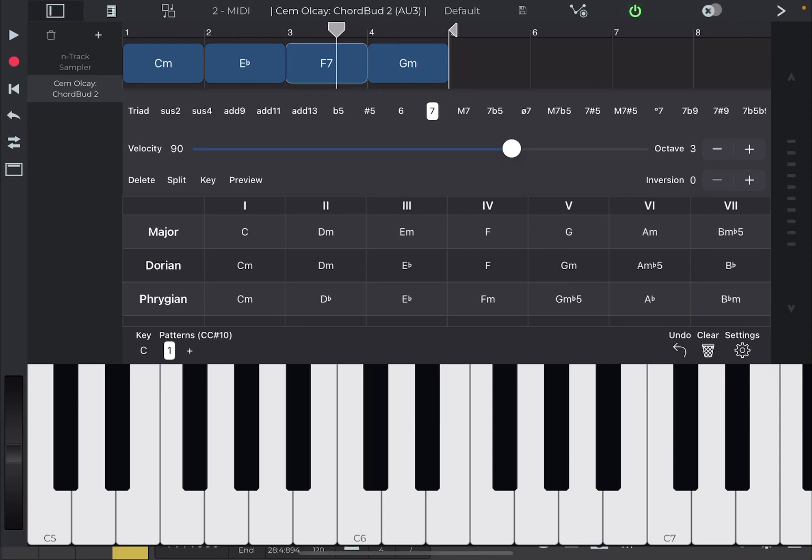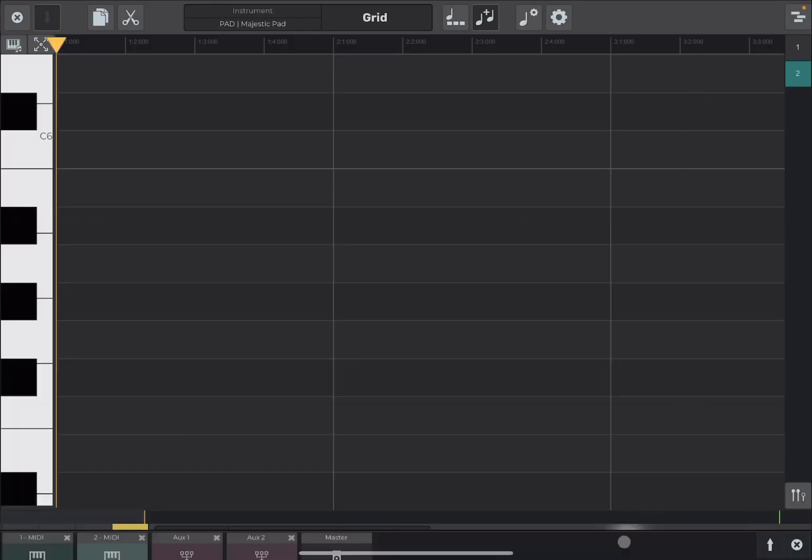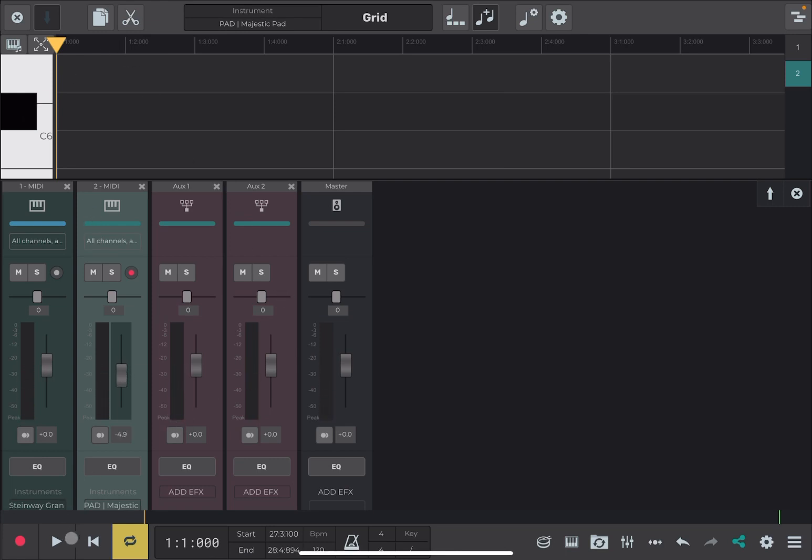I find the volume of the pad too high. So, let's go to the mixer clicking down here and reduce that. And let's try again.